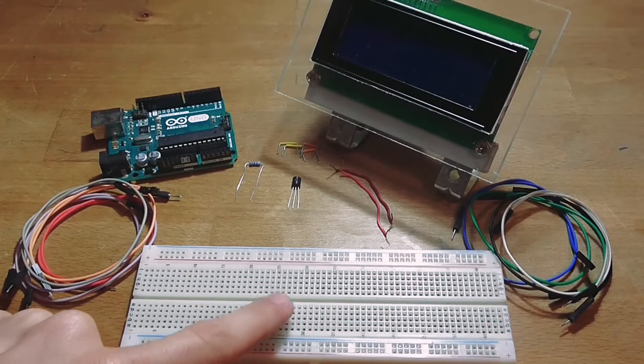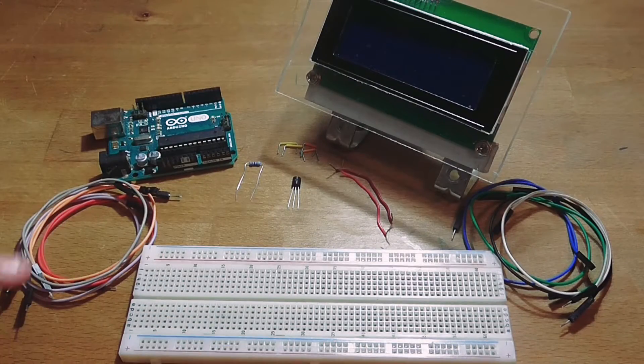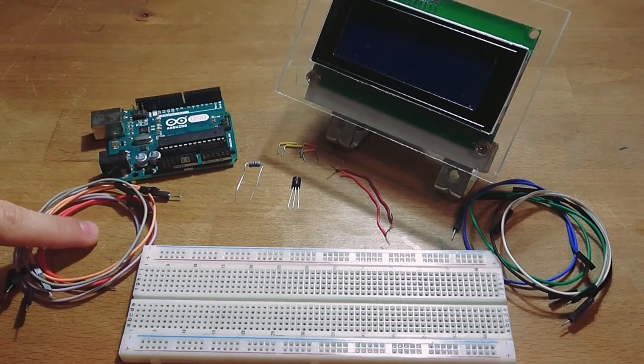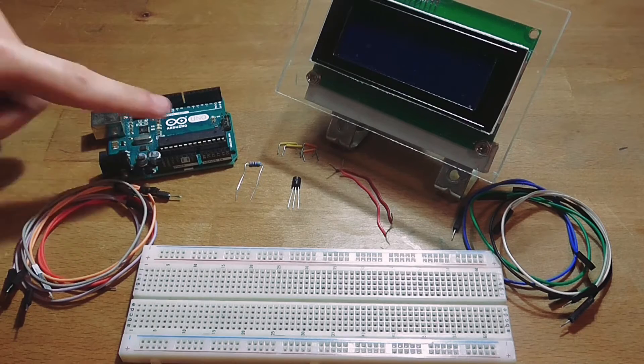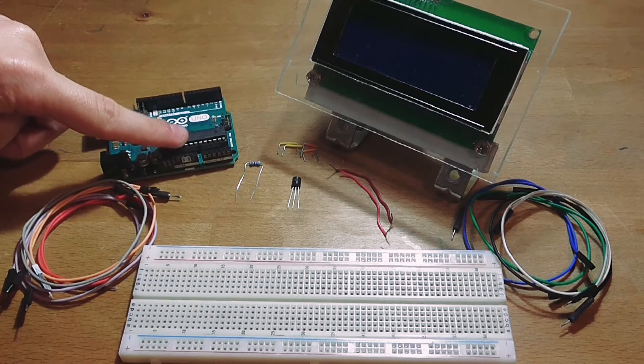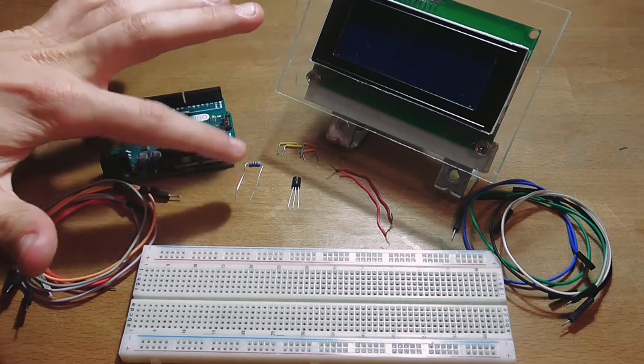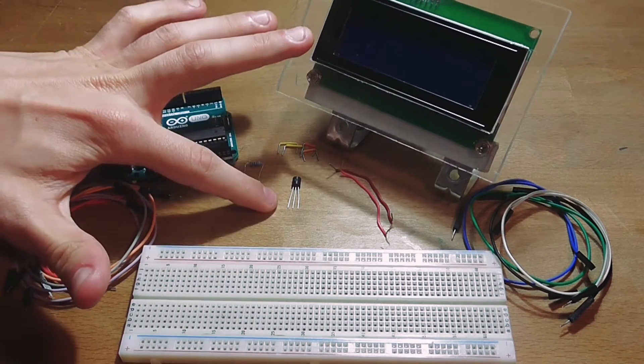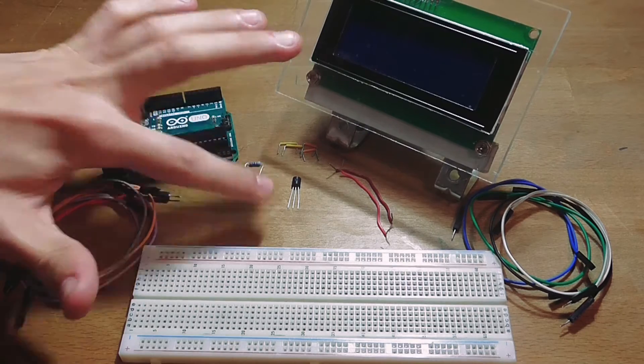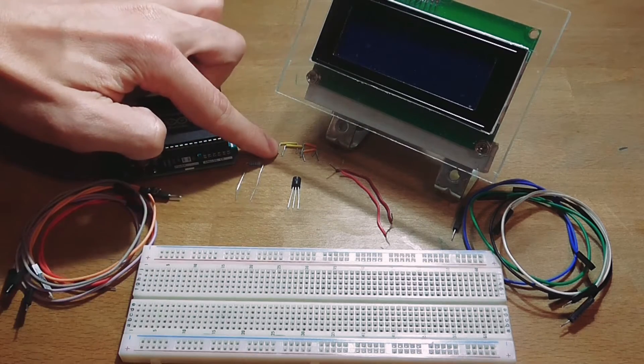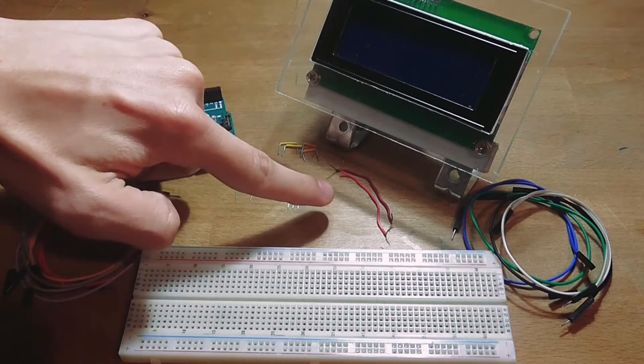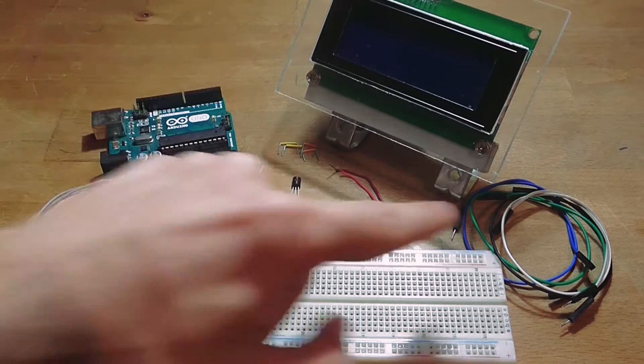For this project, I used a breadboard, some cables, an Arduino, a 4.7K resistor, a digital temperature sensor, more wires, and finally, an LCD to display the information.